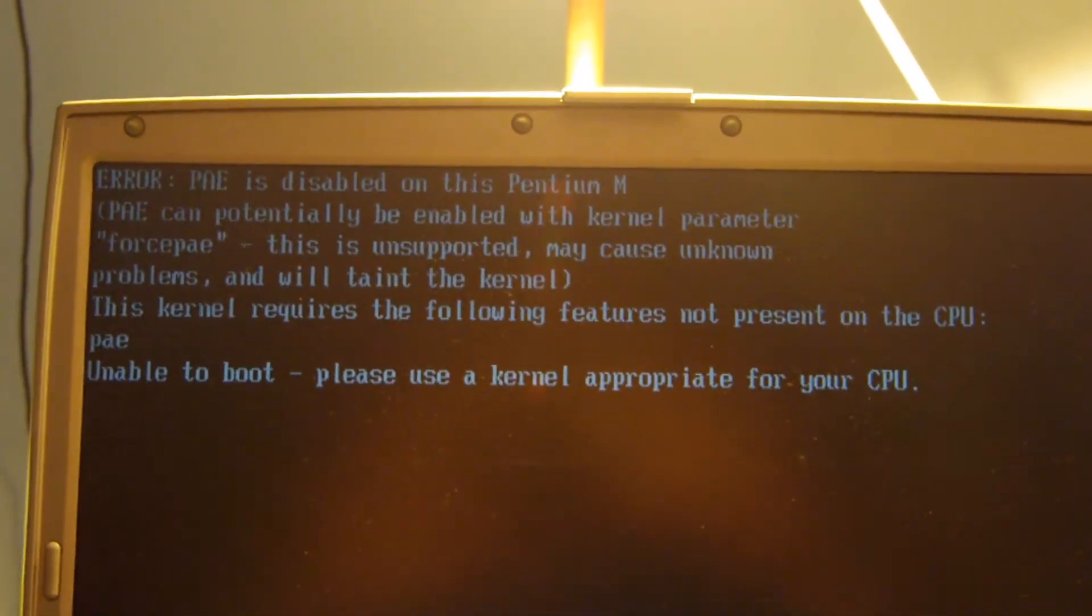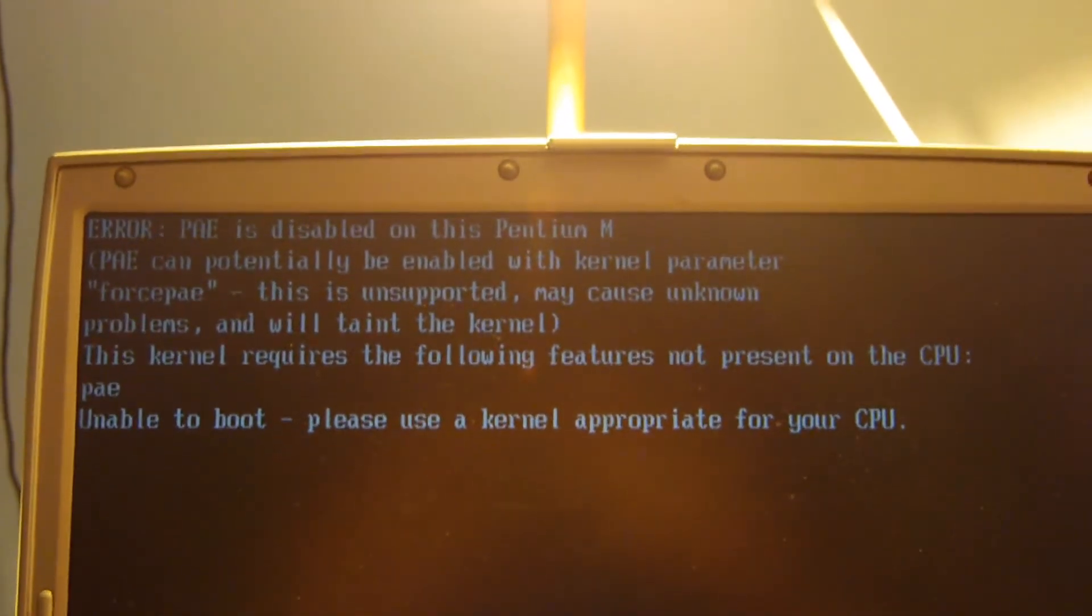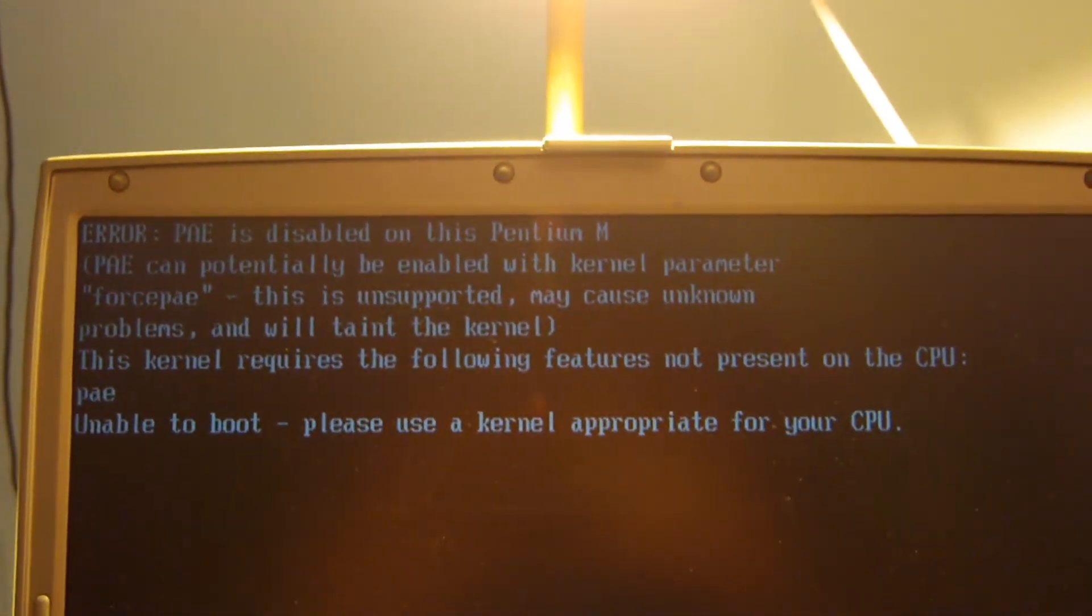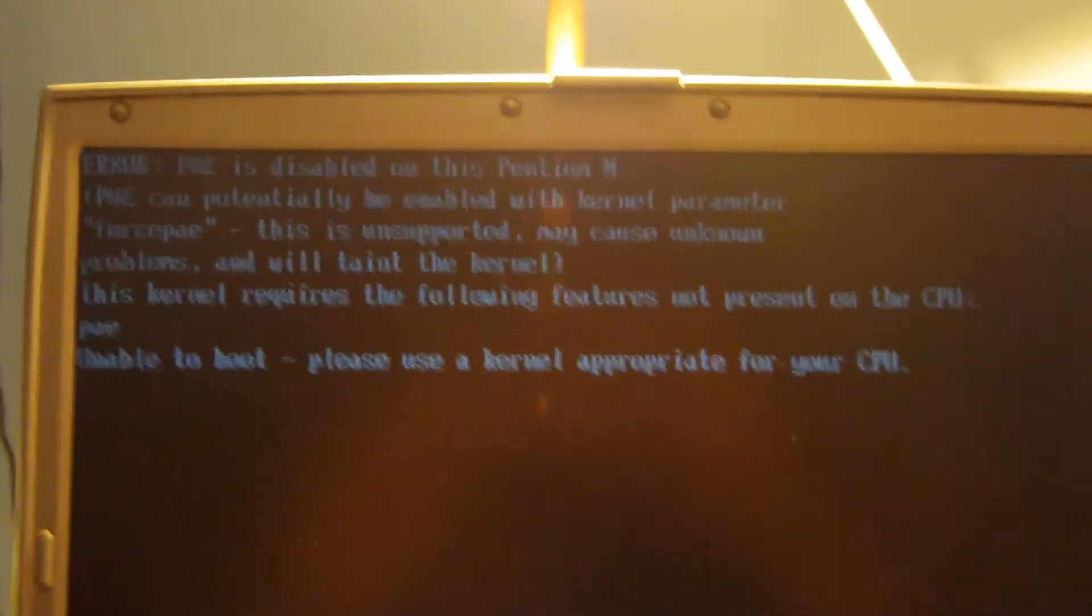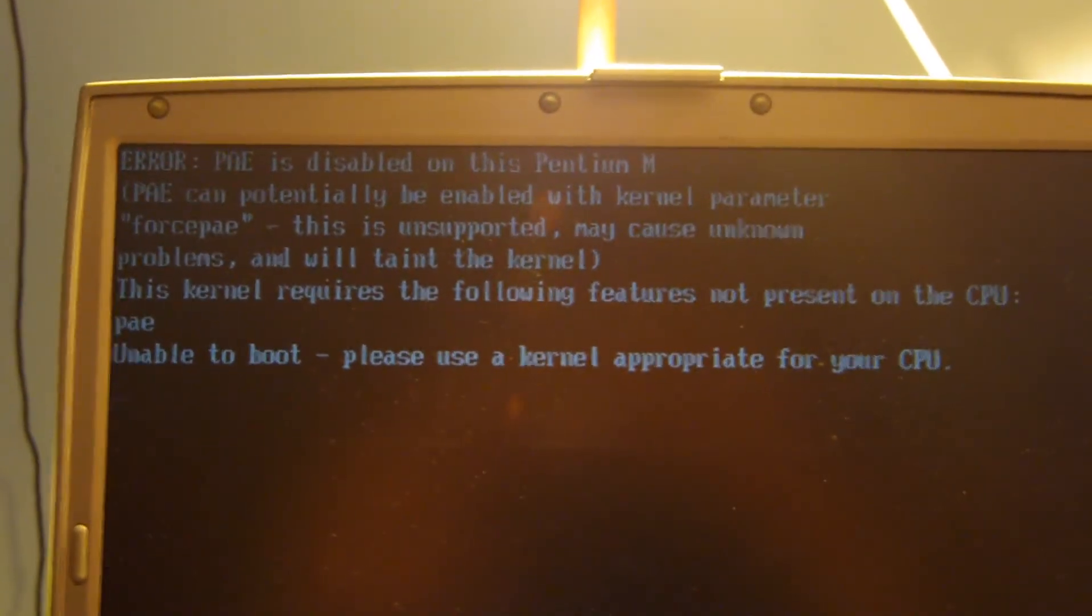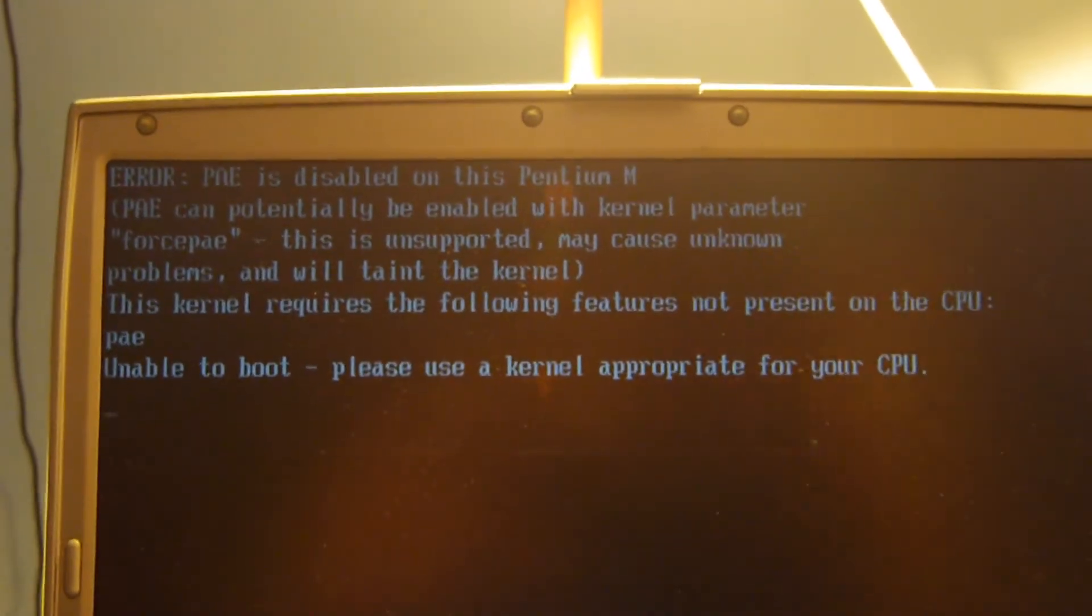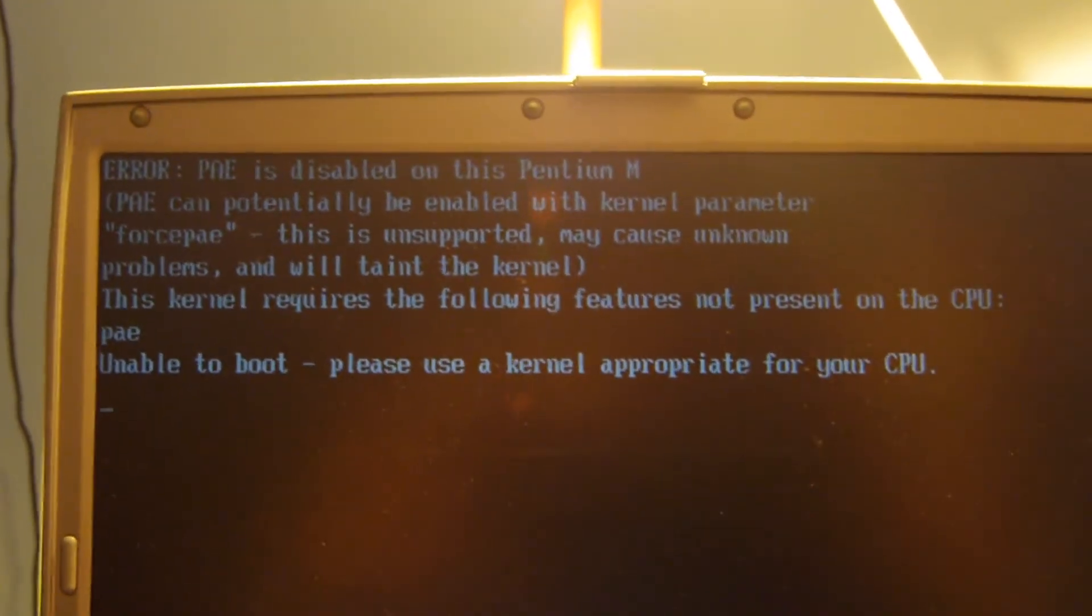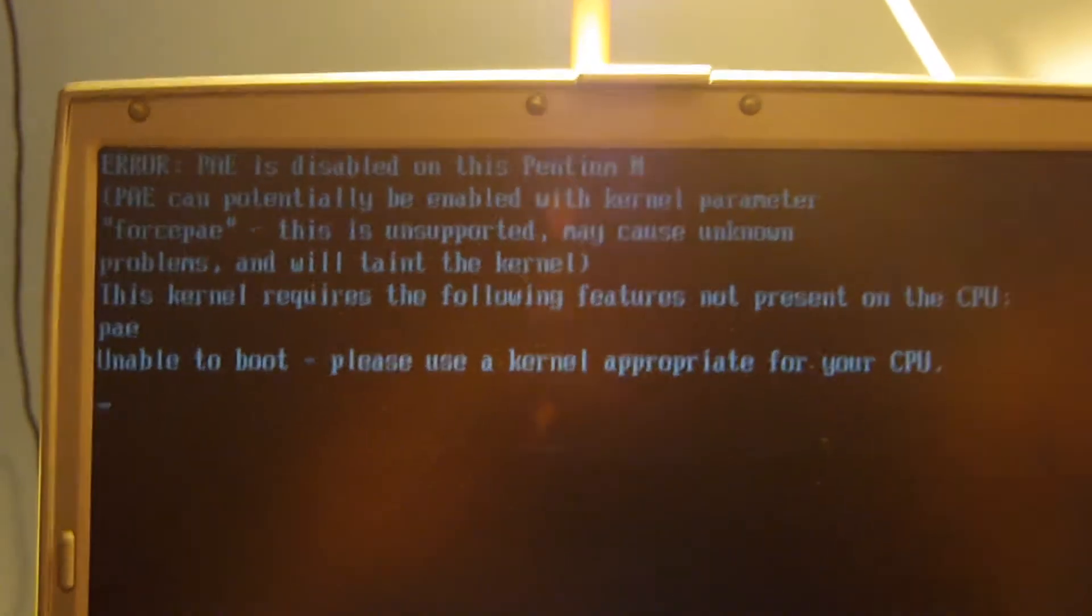PAE stands for Physical Address Extension and if you really want to know more about it, you can go ahead and read up online. I know there's a couple really good Wikipedia articles on it, but I'm not going to really go in depth into what it really is here.